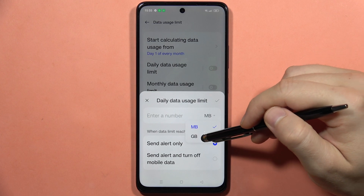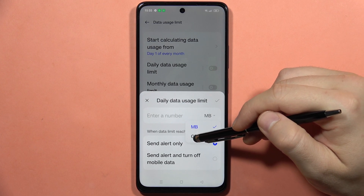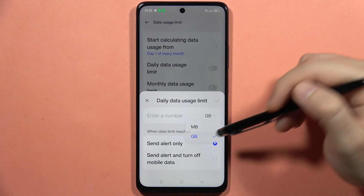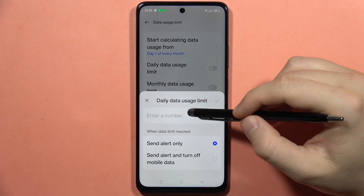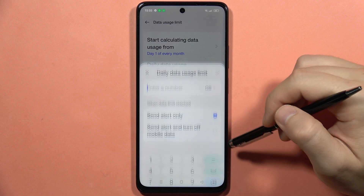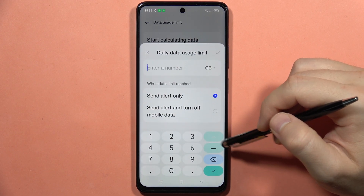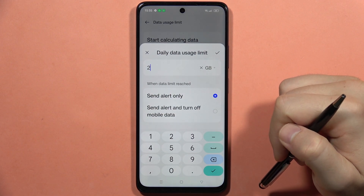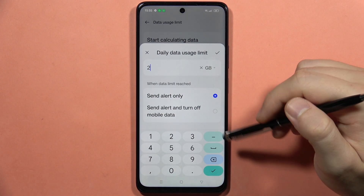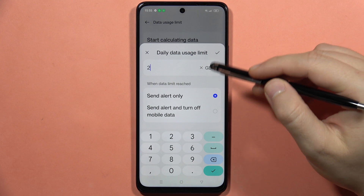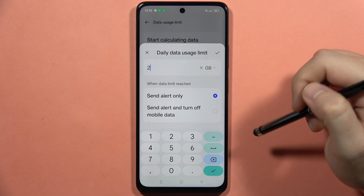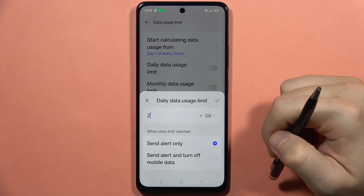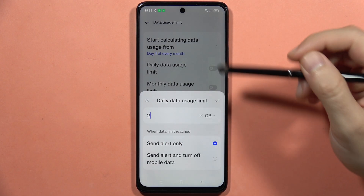Here I can set between the megabytes and the gigabytes. Let's say that for a single day I want to use a maximum of two gigabytes of mobile data. And now when I click here I will confirm.